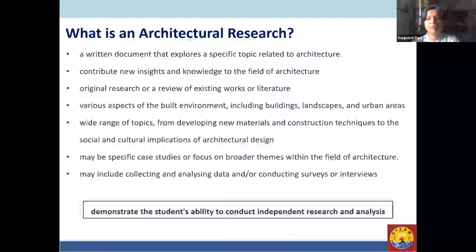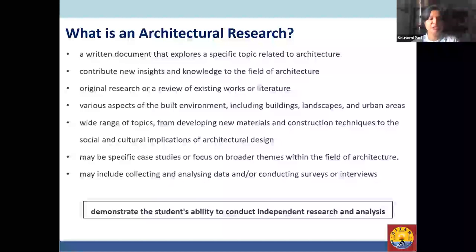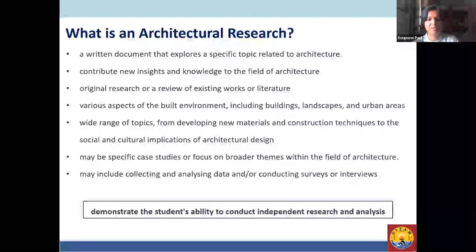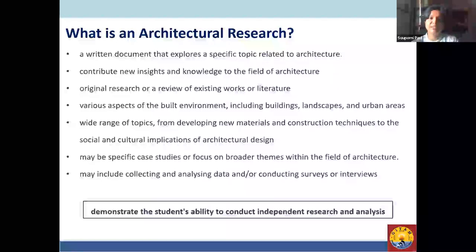It can cover a wide range of topics from developing new materials and construction techniques to the social and cultural implications of architectural or urban design. It can be a specific case study — maybe a historical street or a simple neighborhood street — exploring human emotions, psychological effects when walking through it, or broader themes. It will obviously include collecting and analyzing data, conducting surveys, interviews, and questionnaires.